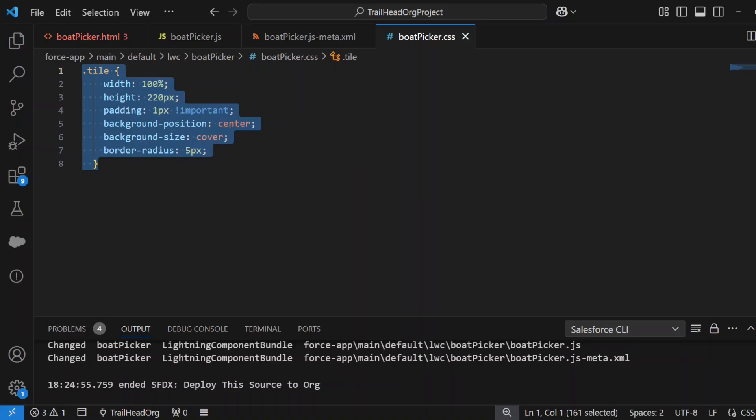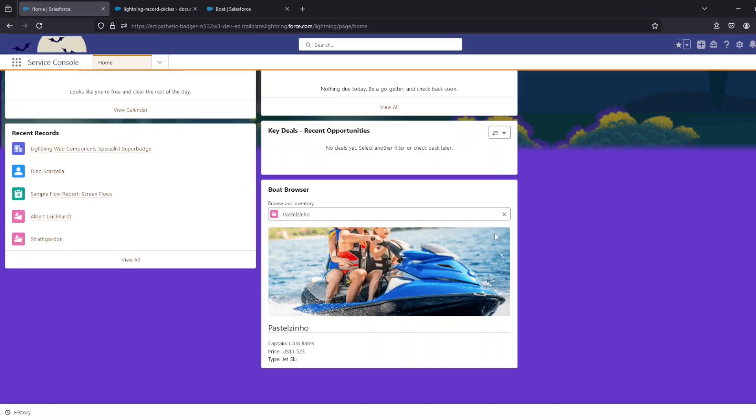So guys, this is a really simple way to select records in a Lightning web component, and Salesforce has made it really simple for you to implement this. If you like the video, hit like please. I'd really appreciate if you'd subscribe for future updates. Have a good one.